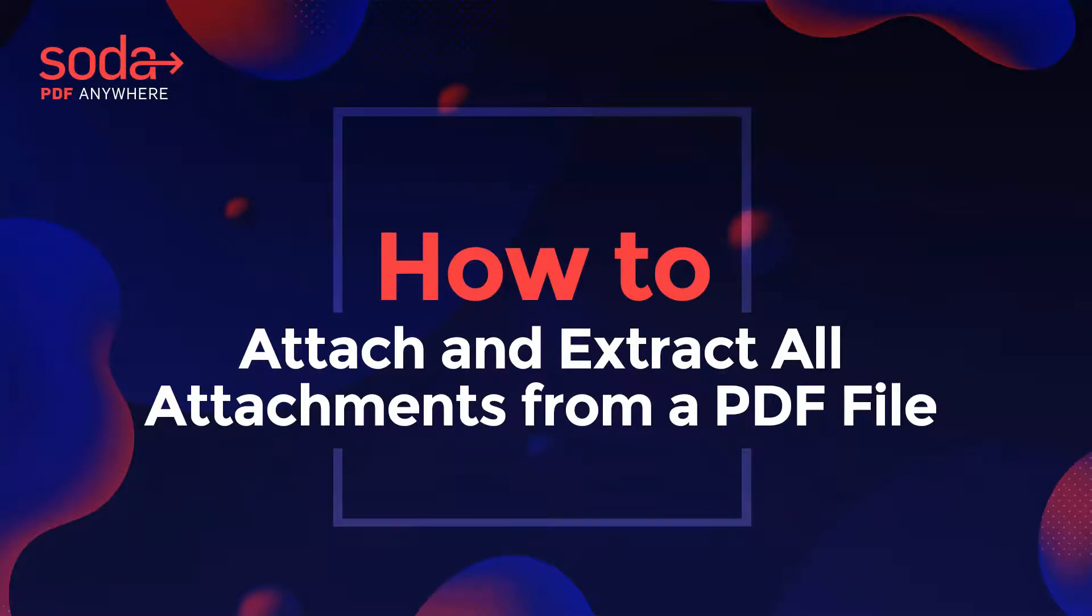Hey everyone, today we're going to be talking about how to extract all attachments from a PDF file using Soda PDF. Before we begin, don't forget to let us know in the comments what topics you'd like to see us cover in the future.